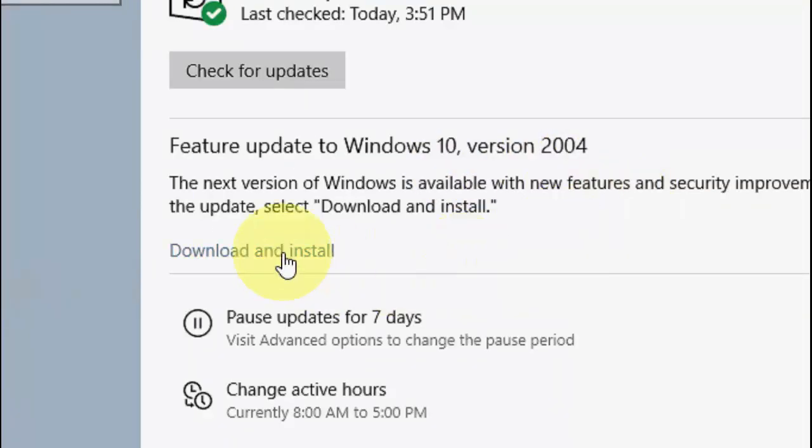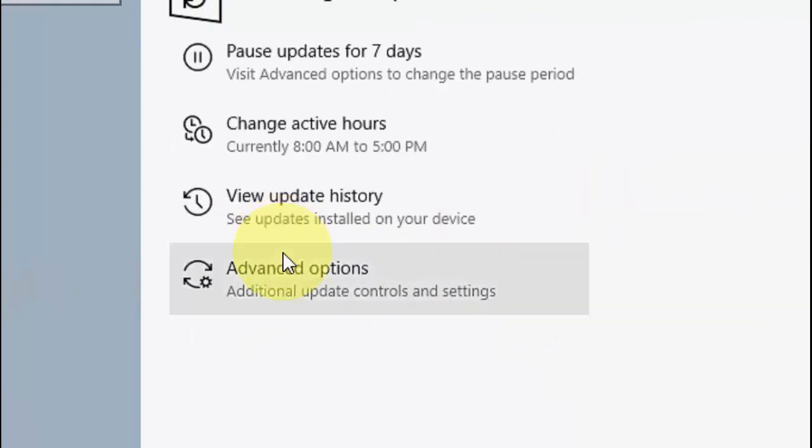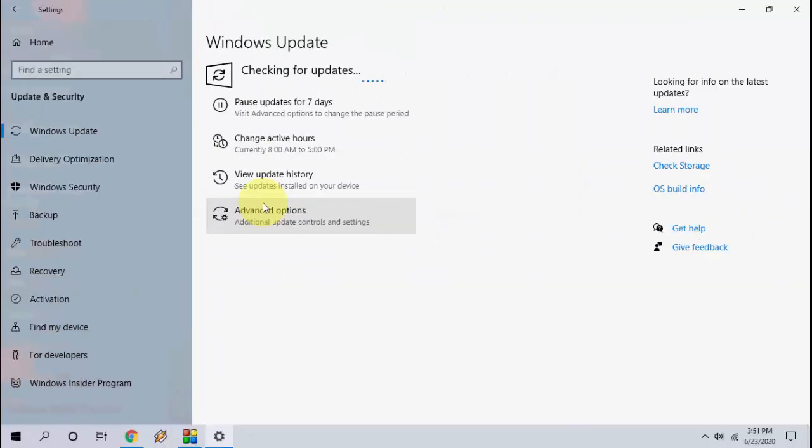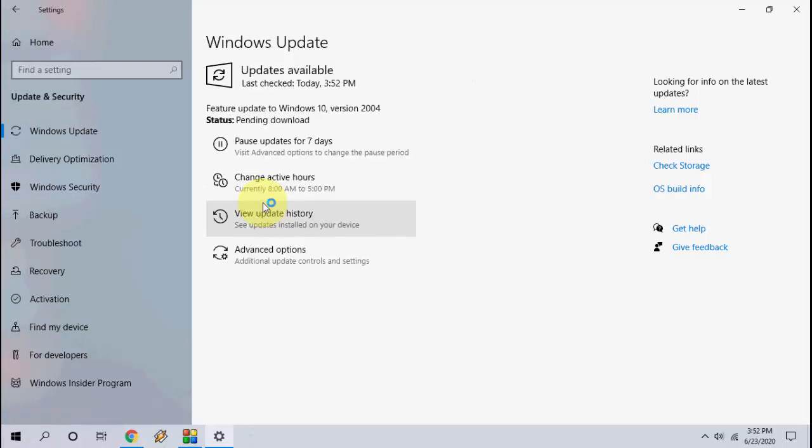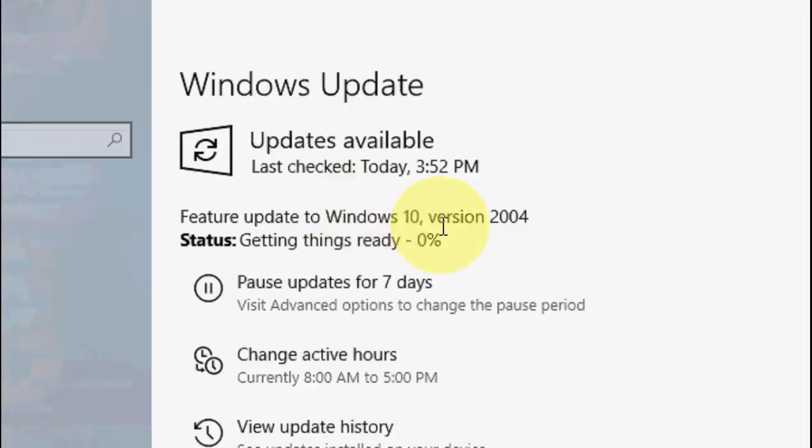As you can see here, Download and Install is available. Just click on it. This is version 2004. It will take some time to download the update. The total time depends upon your internet speed.